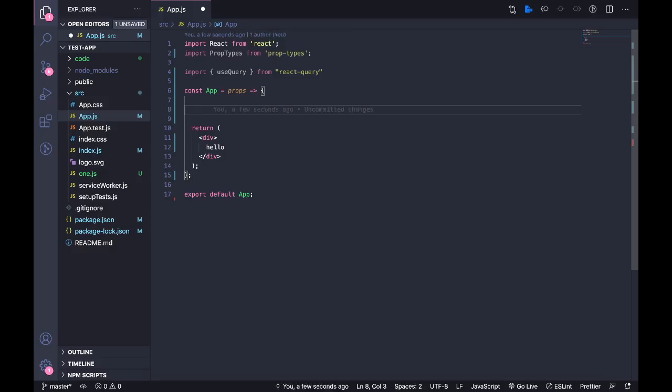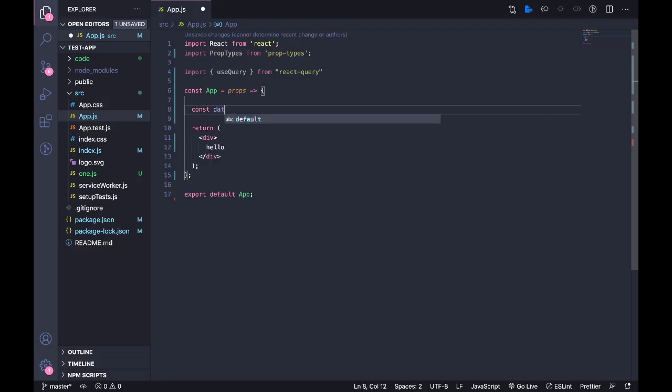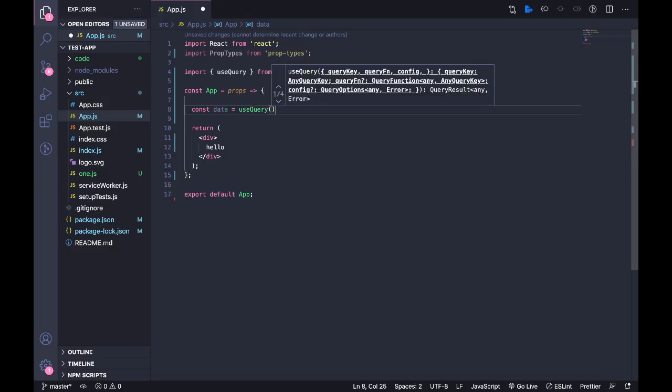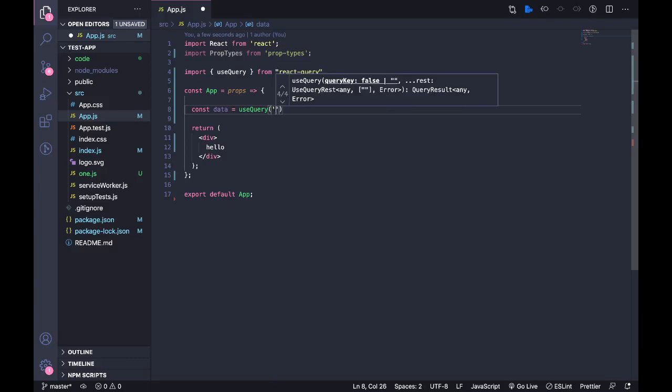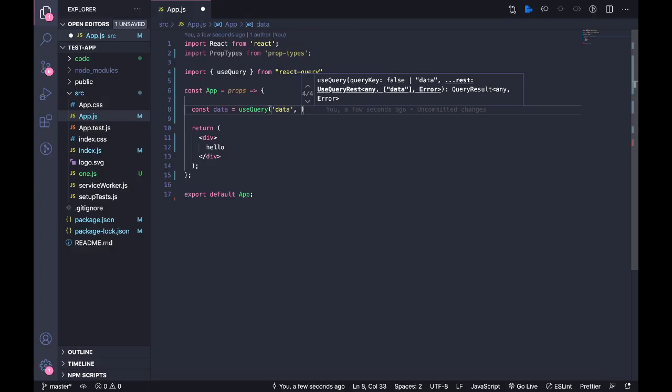Next, I'm going to use this hook to get data. So const, the hook returns some sort of data. useQuery - the first argument you need to give this query is some sort of a key. I'll just call this 'data'. It uses this key to map its caching logic that all happens internally.